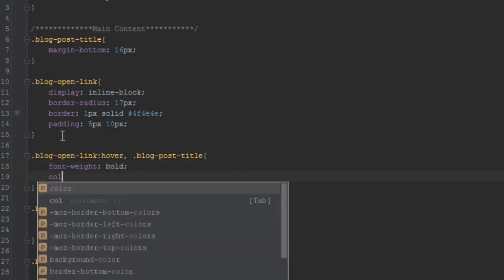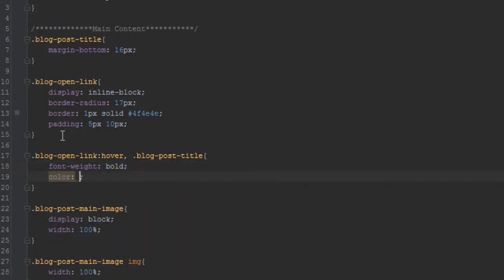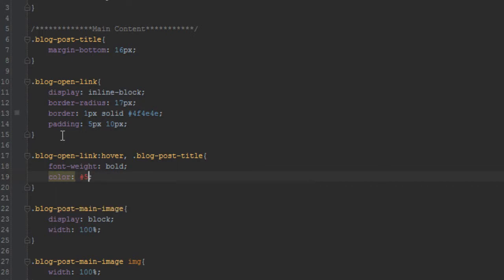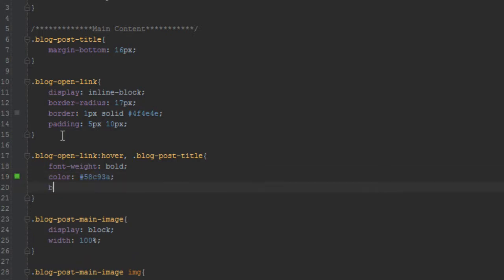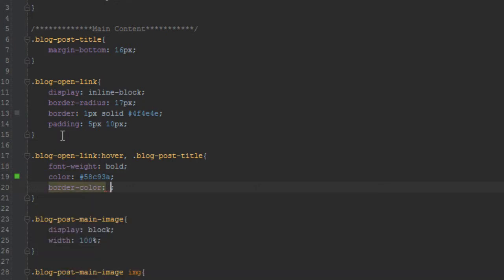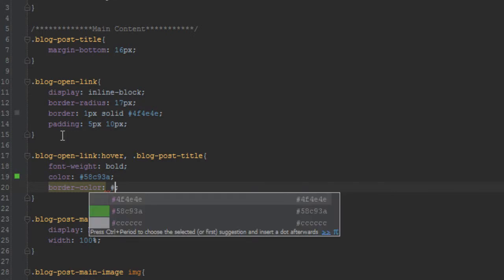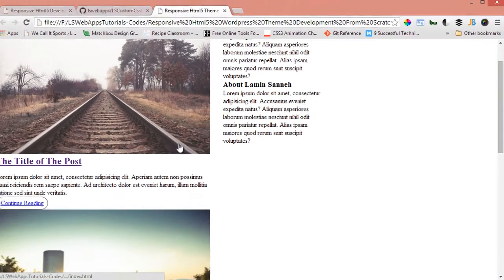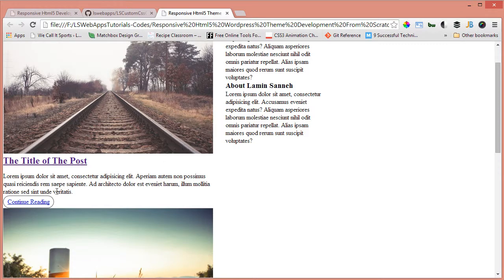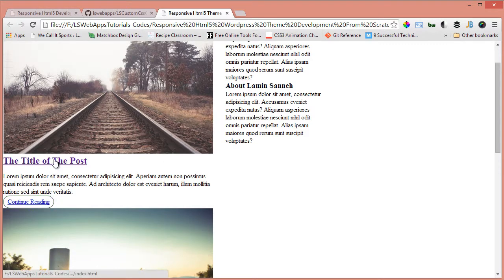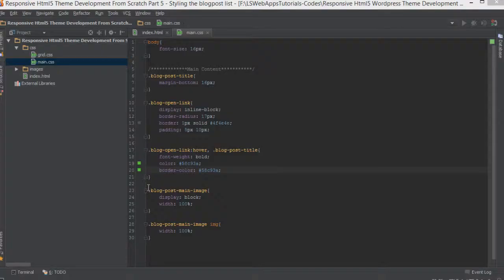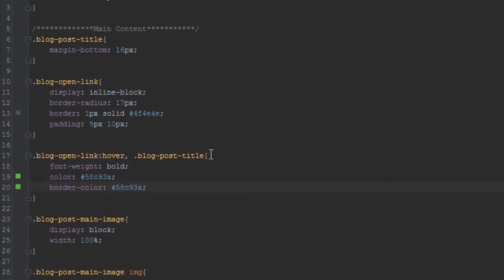So when we hover over the title and the open link, we want them both to be bold, and we want their color to be hash 58c93a, which is some sort of green. We want the border color to be the same, so it's the same green. Yeah, there we have it.